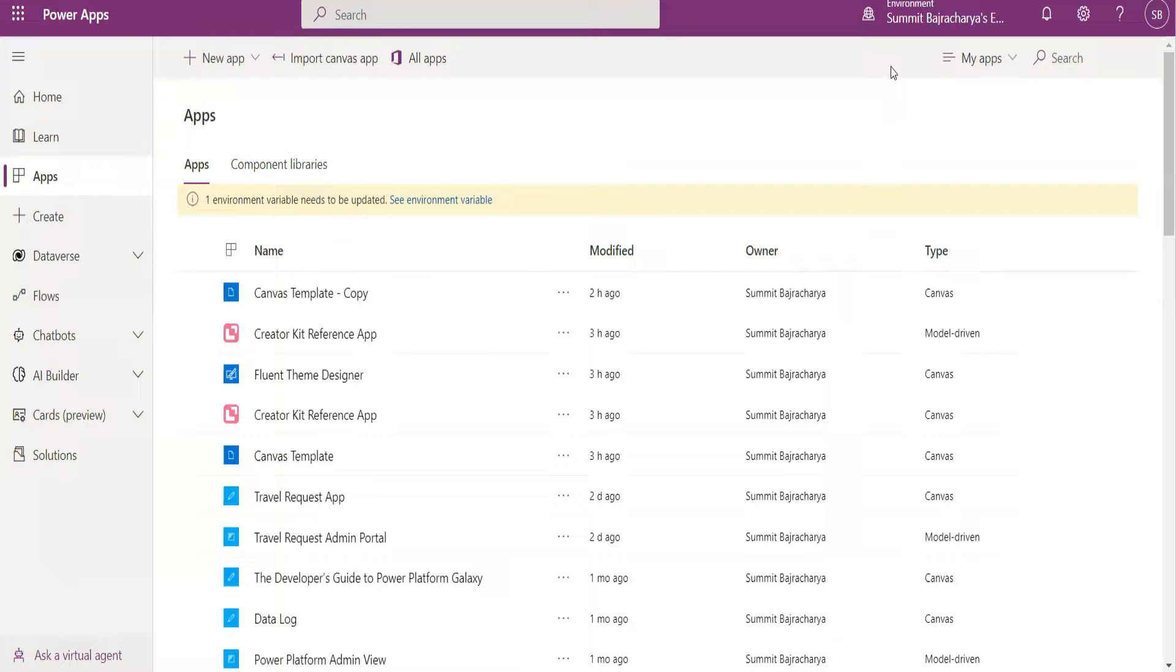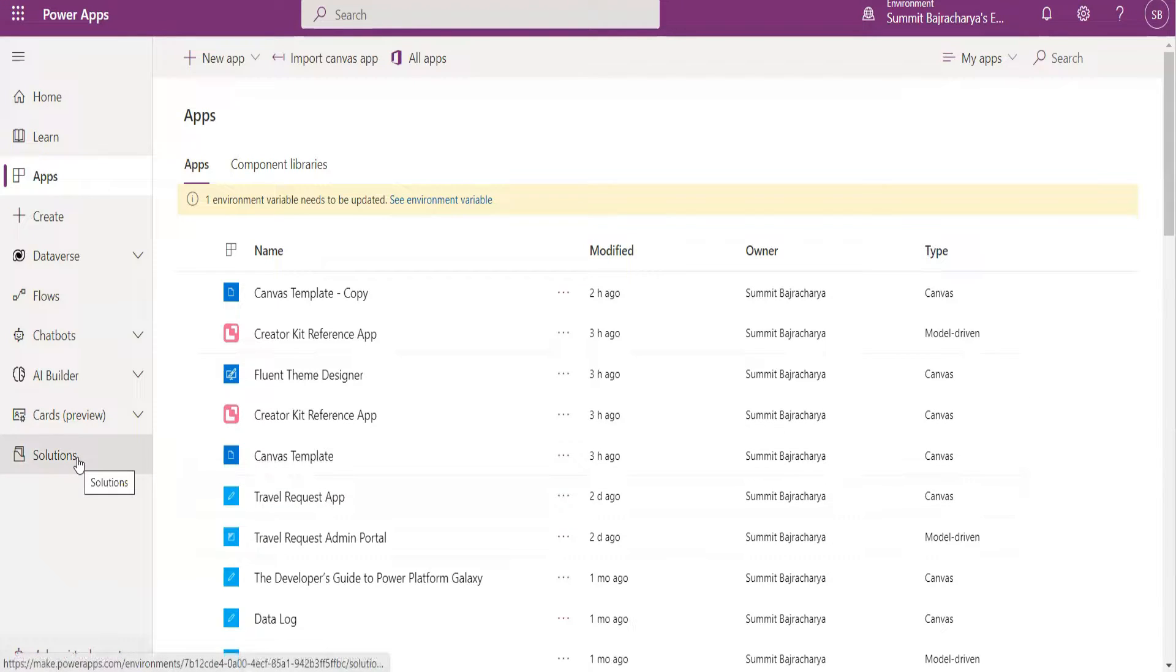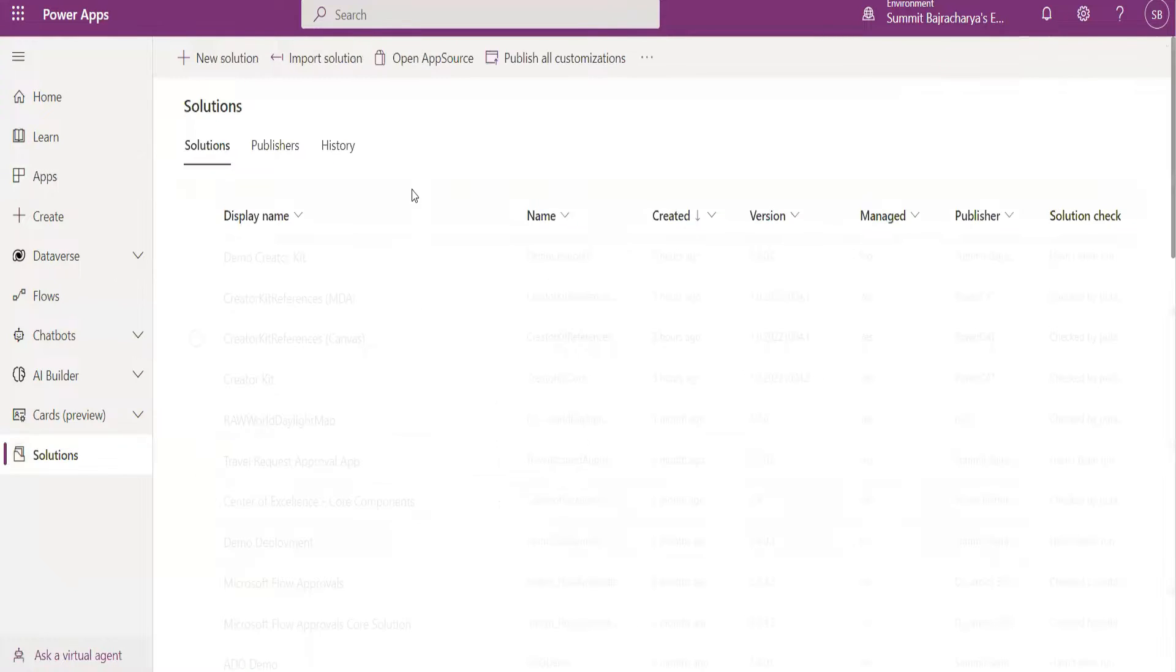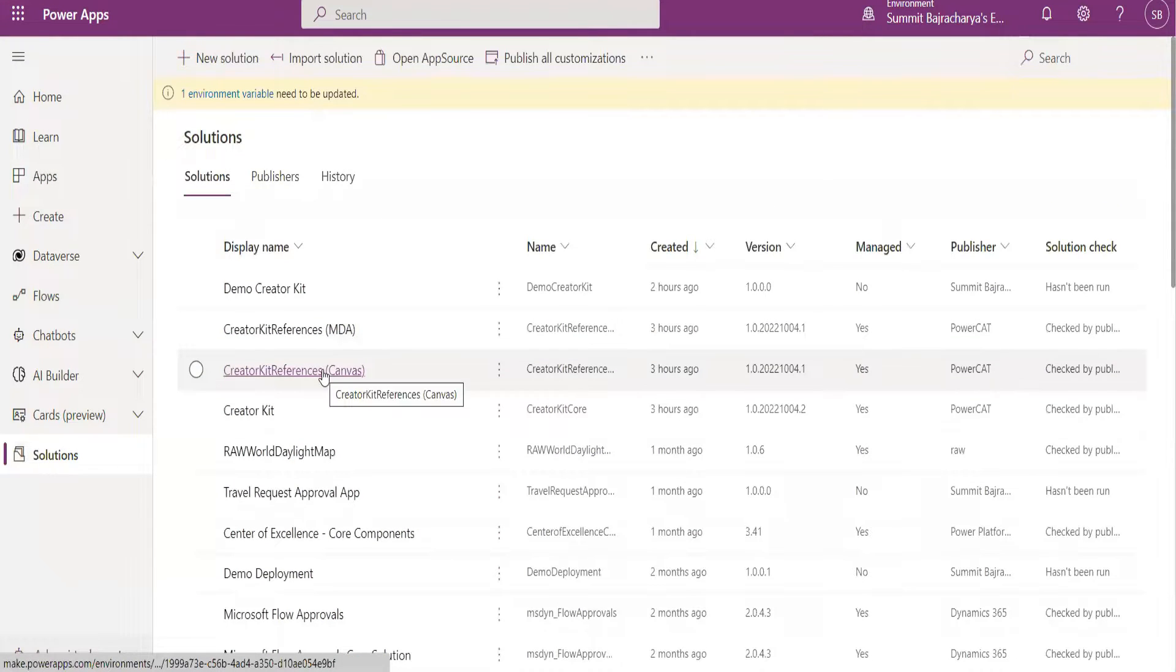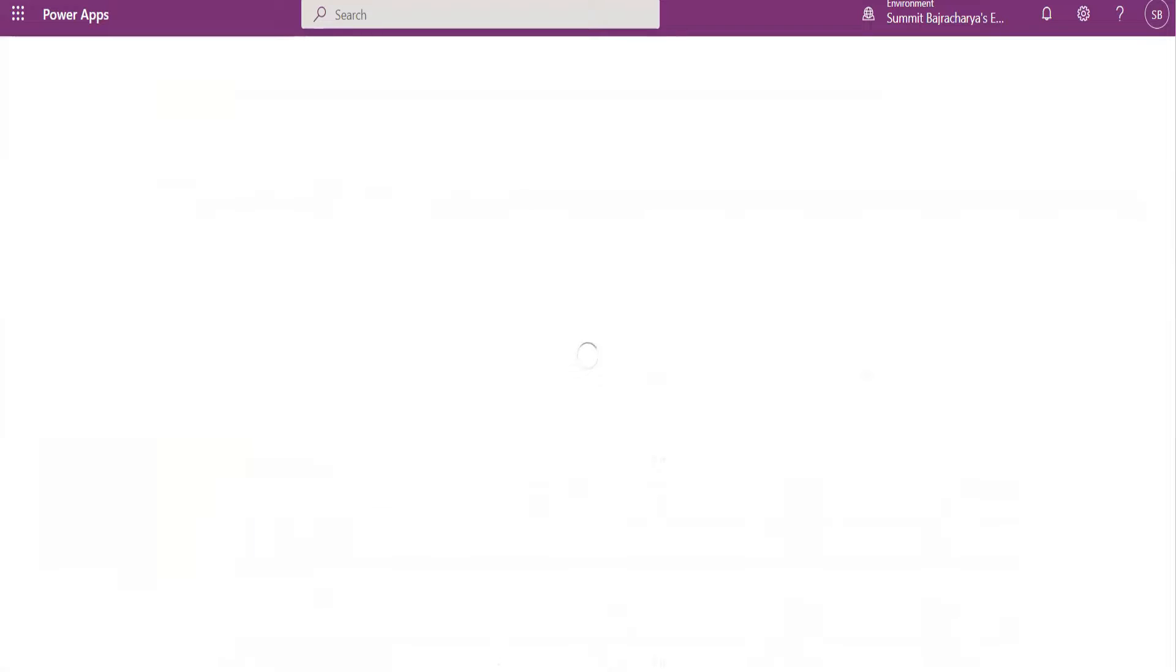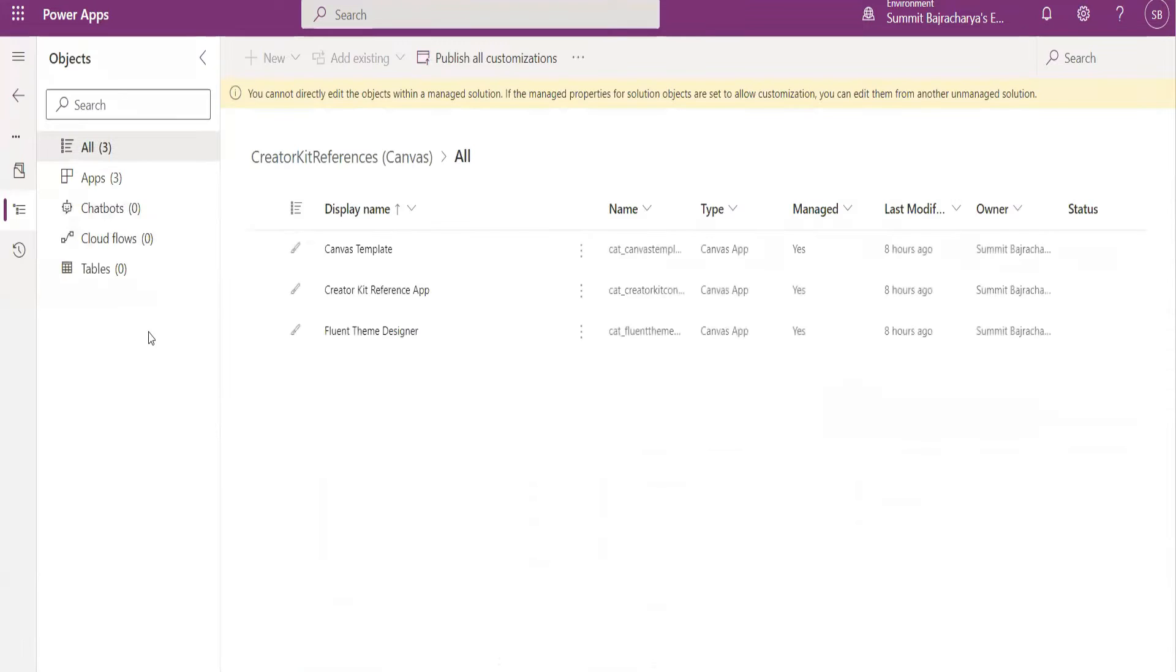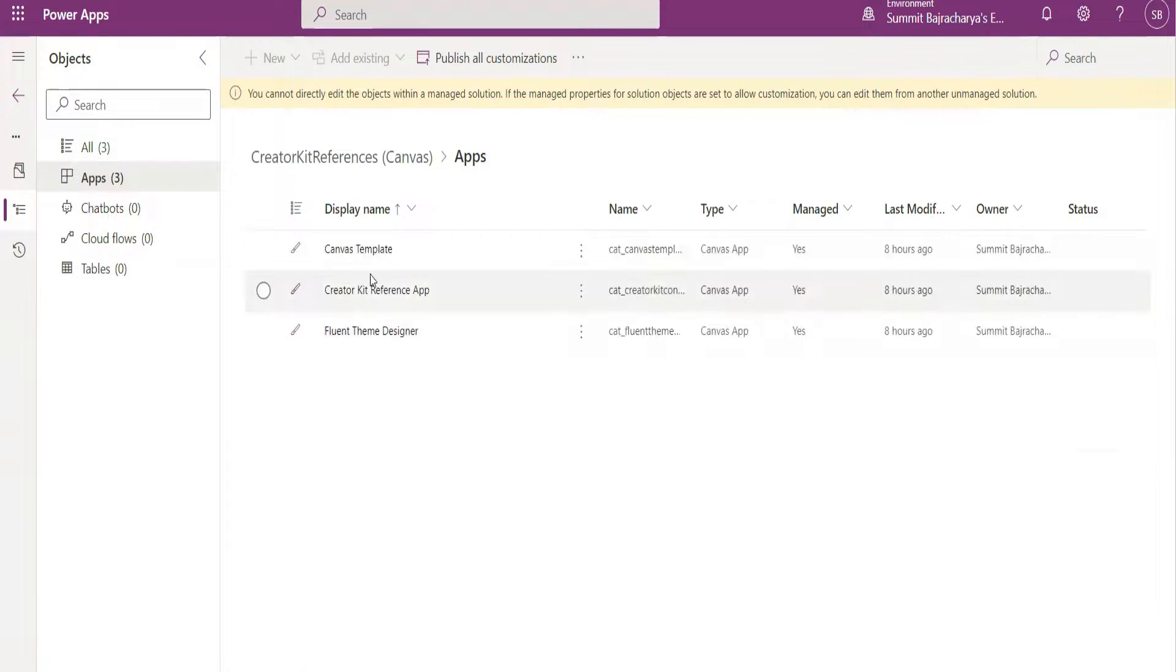Start with Canvas Reference App. There are three apps: Canvas Template, Canvas Kit Reference, and Fluent Theme Designer in that package. So let's go to the solution first and you can see those apps in Creator Kit Reference.